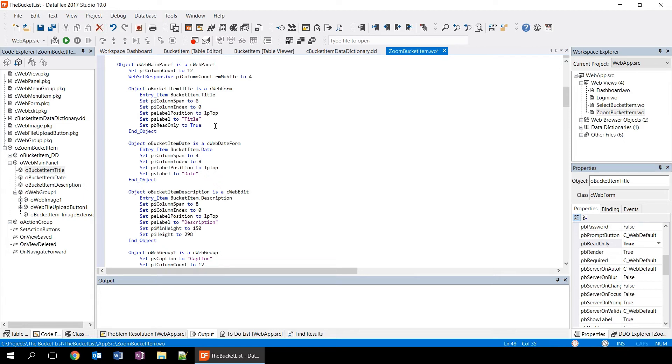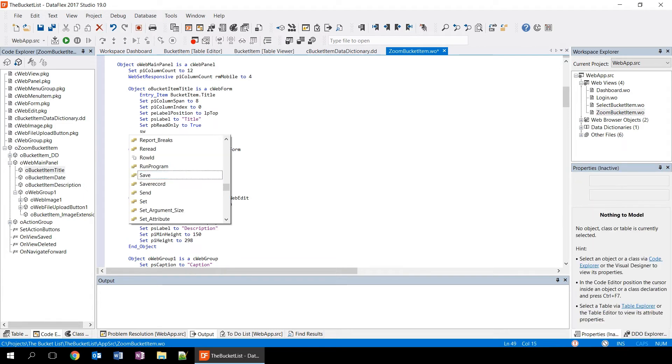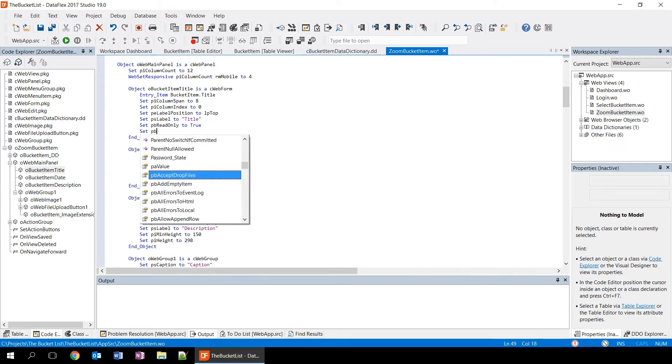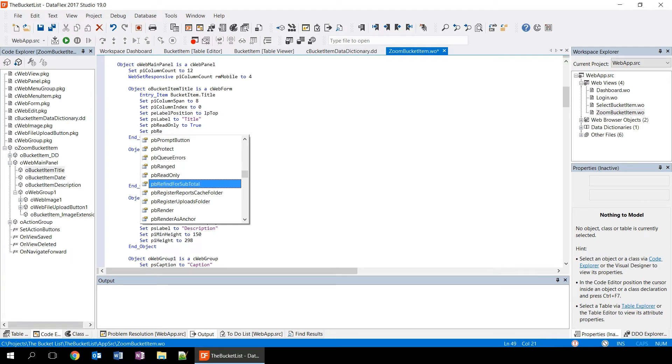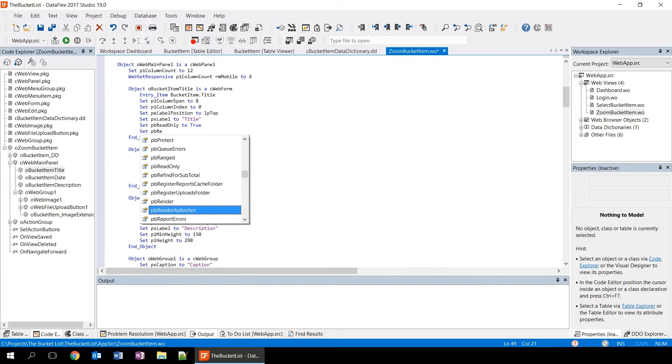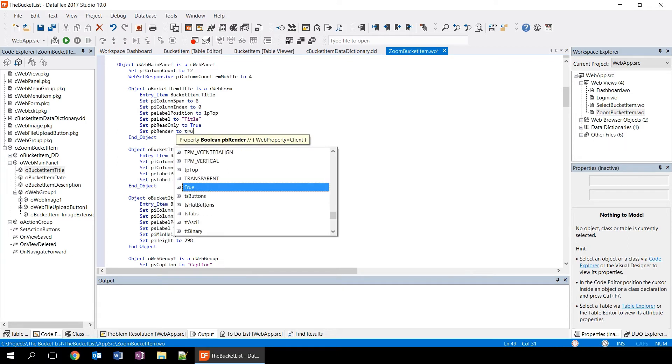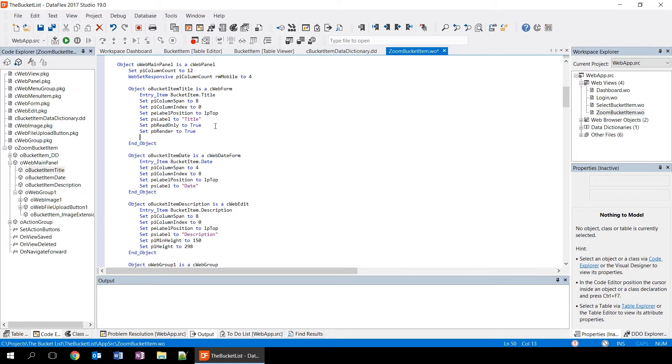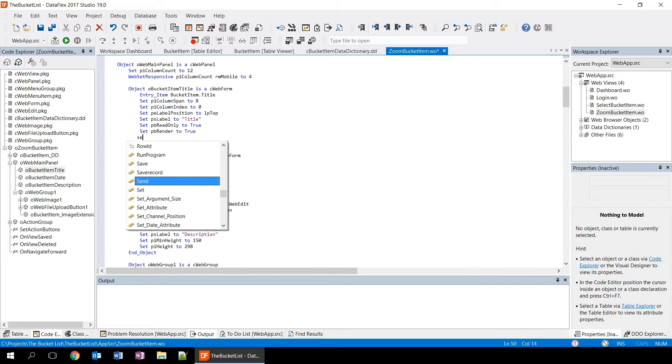There is also a thing in the editor called CodeSense. So, if you try to type a line, for example, set PB read only, you'll see that it shows a list of the different options that are available and you can browse through them with the cursor keys and select one of them. This helps you by correctly typing the names that are available. You can open this CodeSense editor using Ctrl space or just by starting to type.